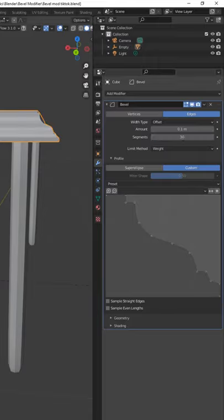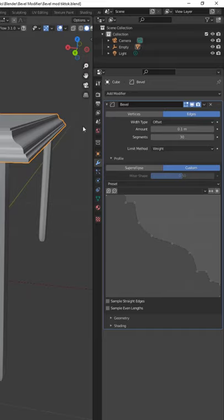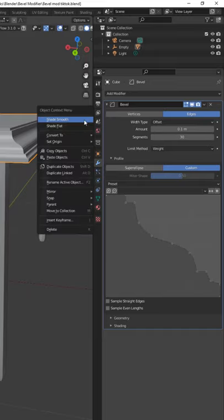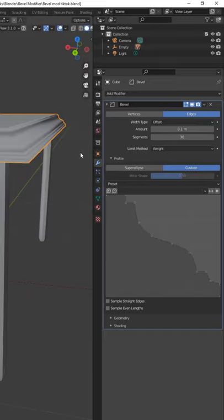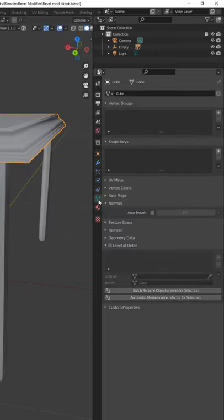From there, just right-click on the table and shade smooth. Then back to Object Data Properties to enable auto-smoothing, and you're done.